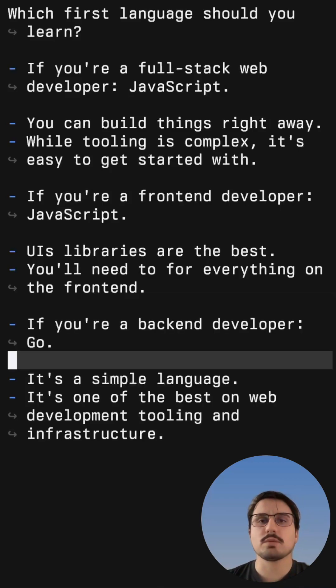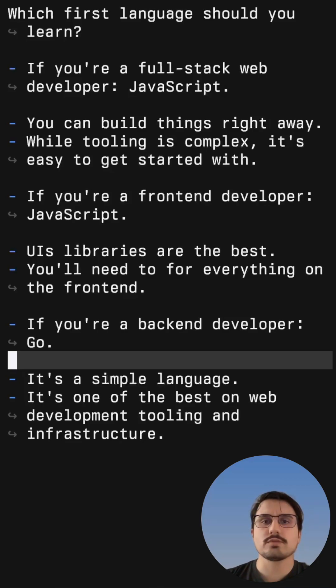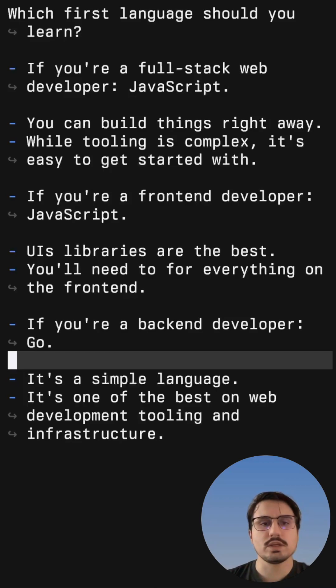But if you want to be a back end developer, then you should start with Go. First of all, it is a very simple language with only 25 keywords, and it is one of the best languages out there on web development tooling and infrastructure.